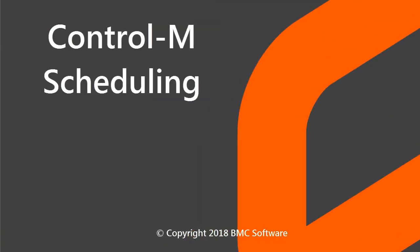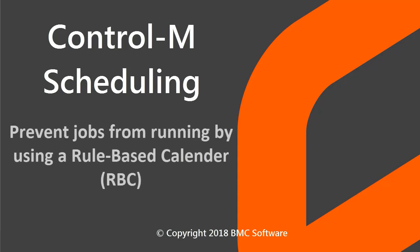Welcome to the Control-M Scheduling video series. In this video, you will learn how to prevent jobs from running on specific days by using a rule-based calendar, or RBC.